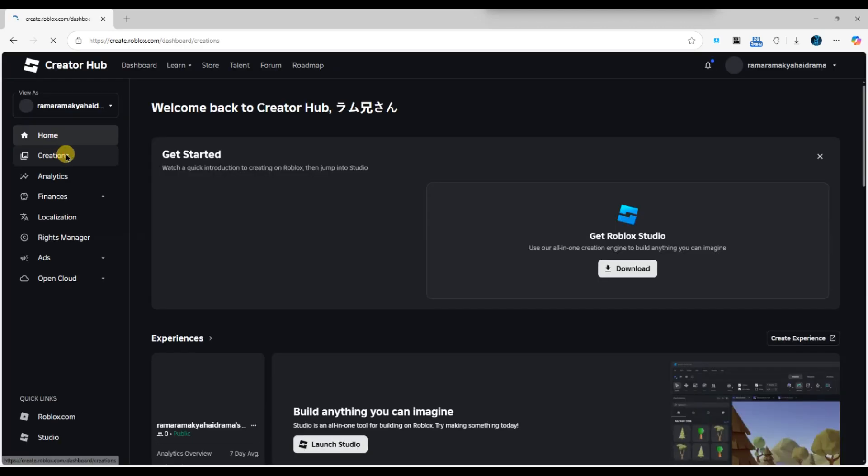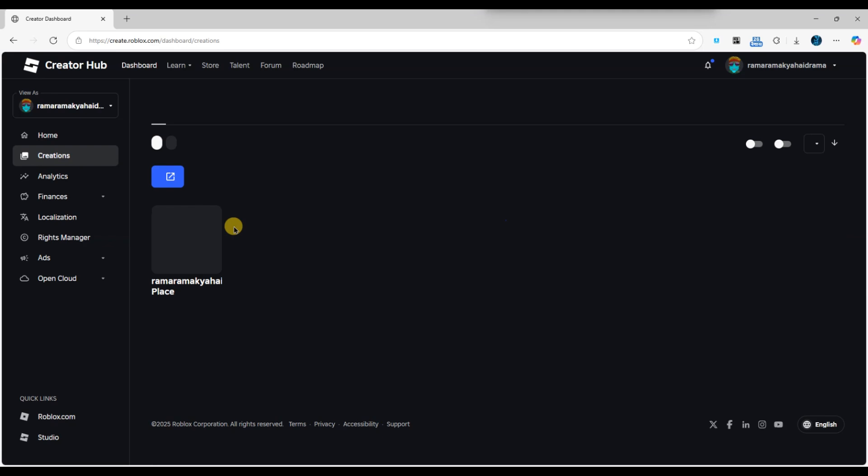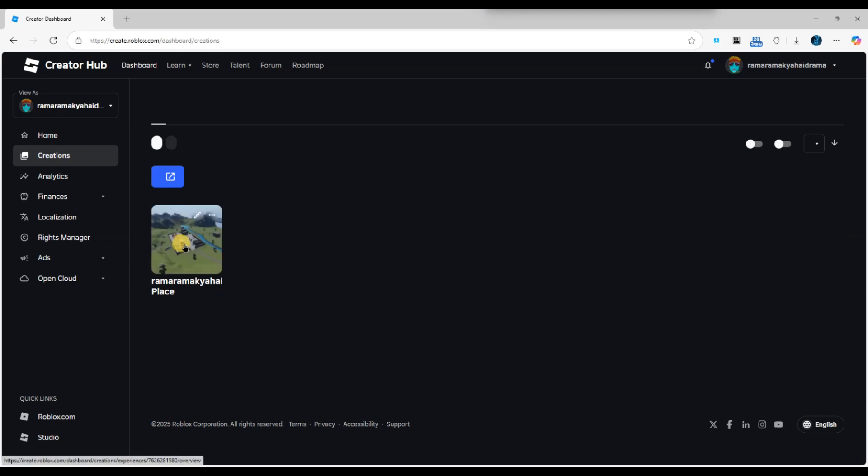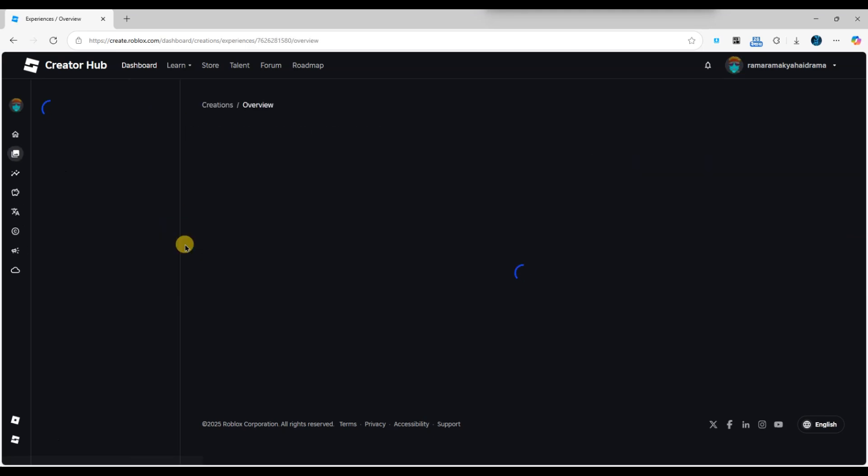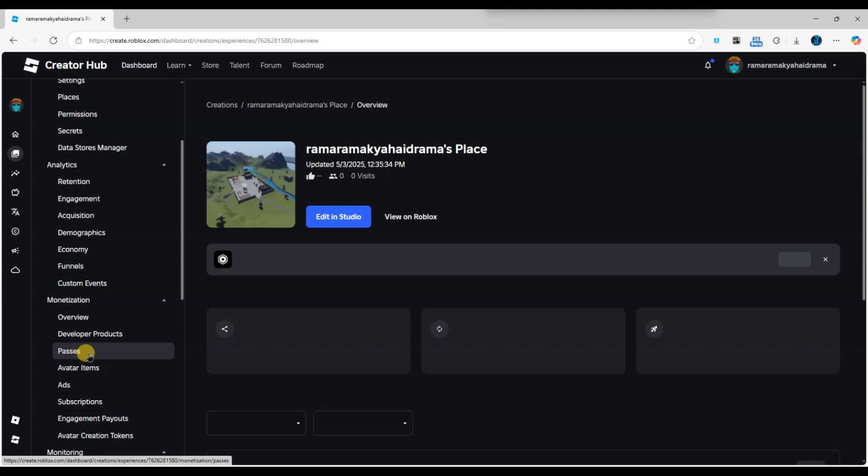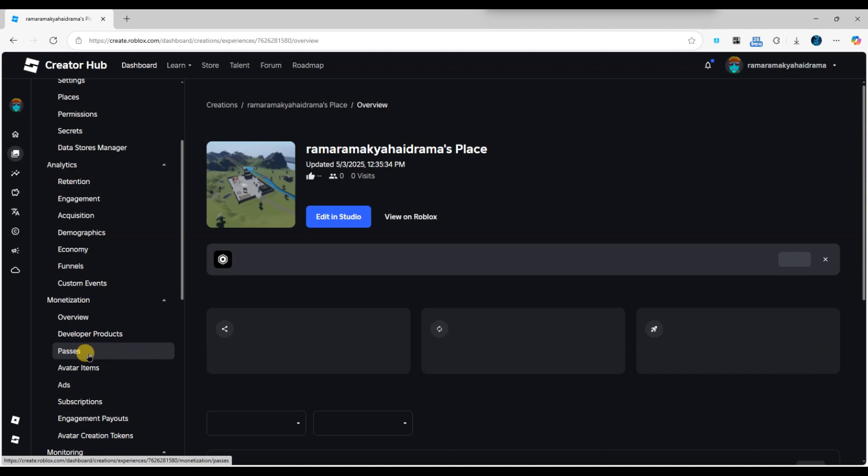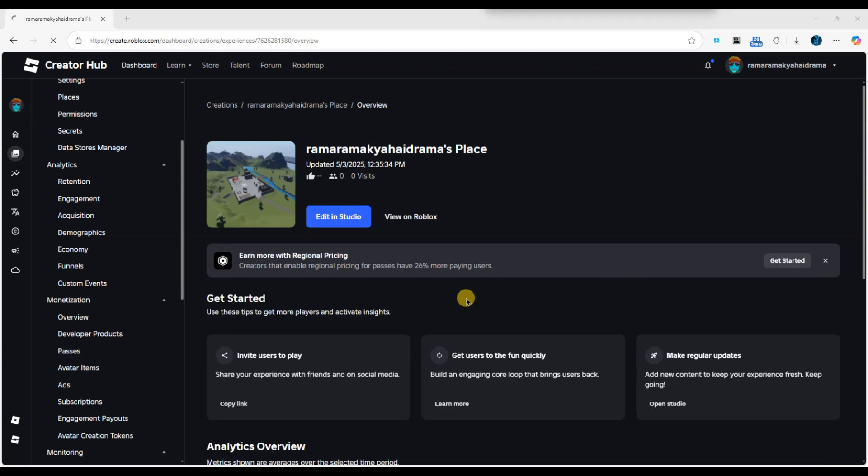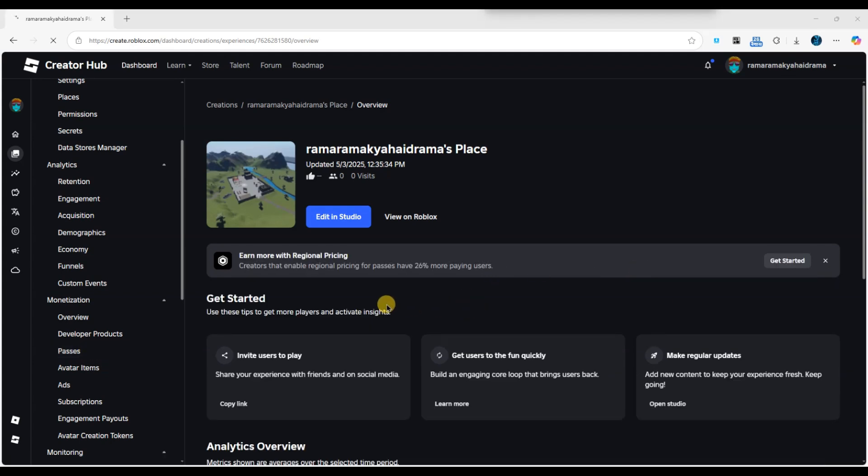Find the game you want to modify and click on it. This will bring you to the game setting page. Look for the monetization section where you'll find all the game passes currently associated with the game.